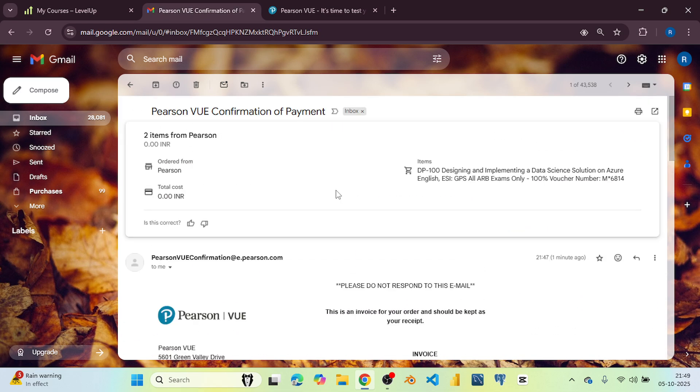So that's how you can grab your free Microsoft certification exam voucher and level up your career in cloud, AI, and security. If you found this video helpful, don't forget to like, subscribe, and share it with your friends who are also preparing for Microsoft certification.